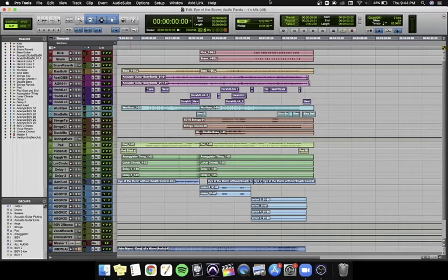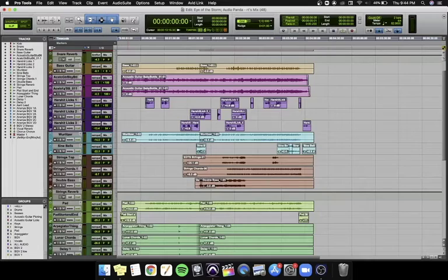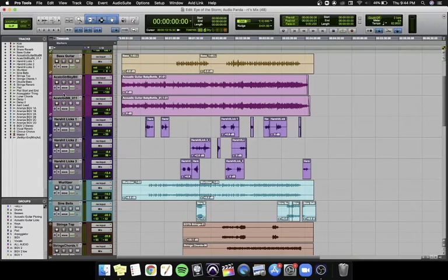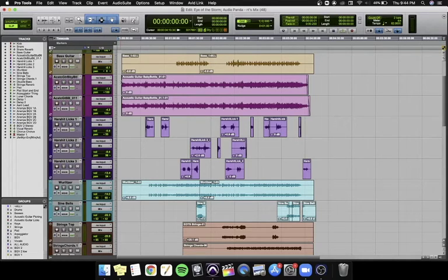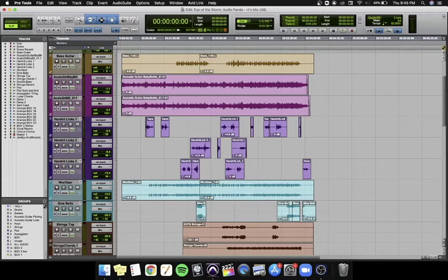So without further ado, let's see what's in this. So the song is driven by the acoustic guitar for which we used a miking technique called the mid-side technique, but we didn't exactly get the desired results from it so we just stuck to the mic that picked up the guitar from its sweet spot which is like the 12th or 14th fret.